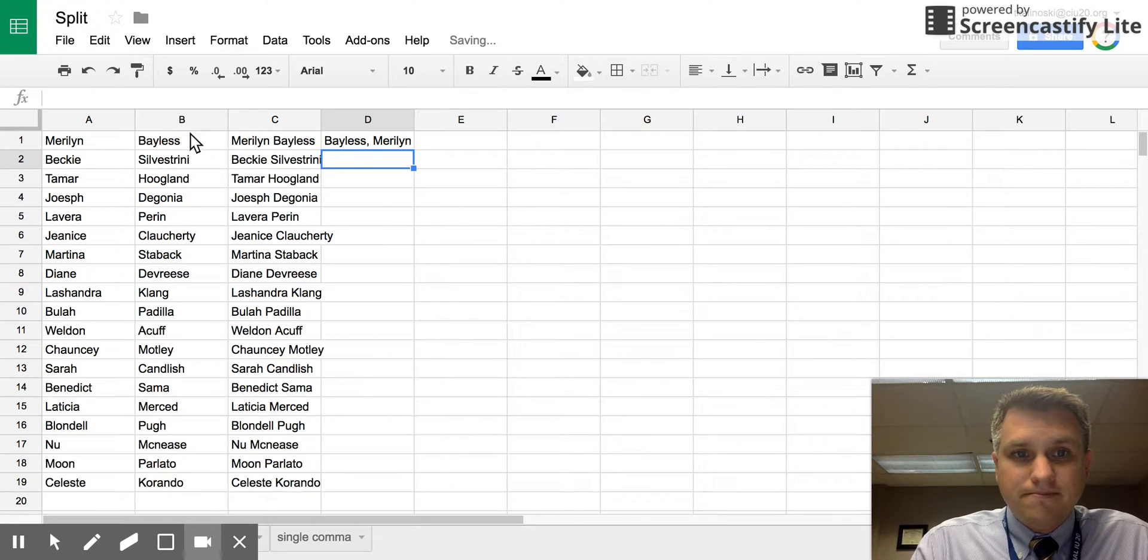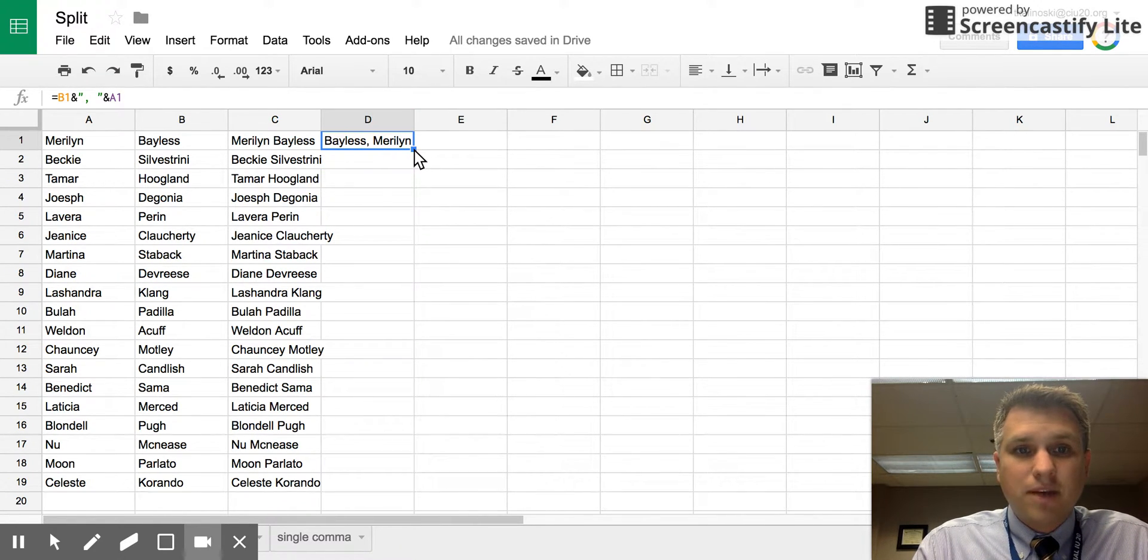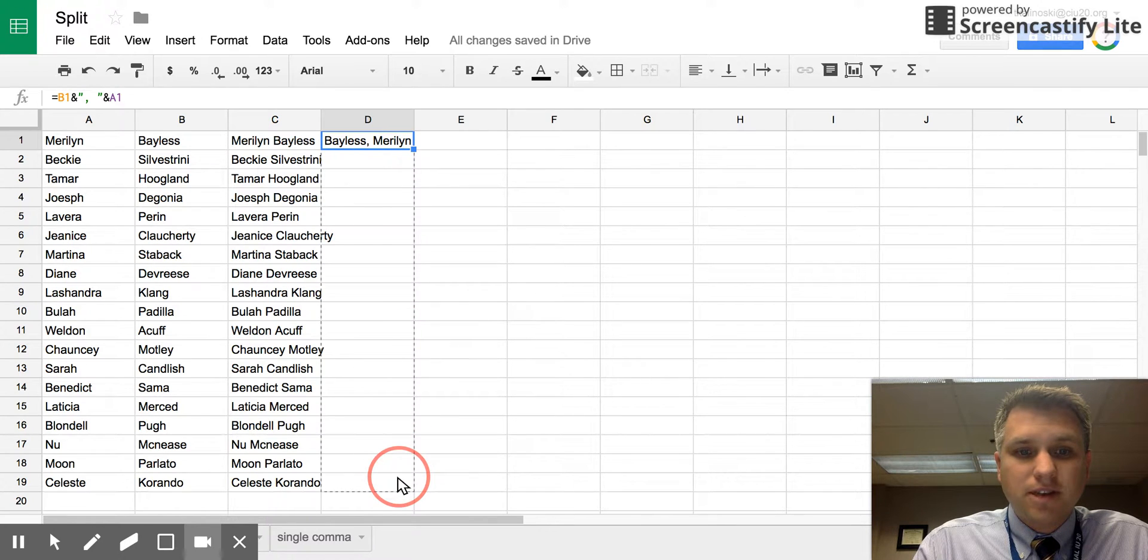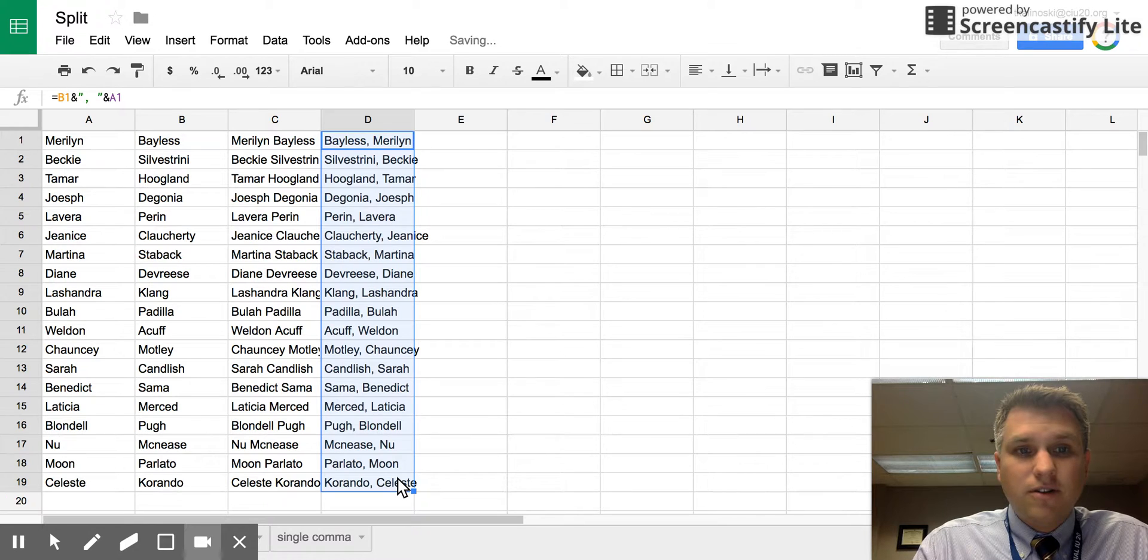If we hit enter, you see that data displays in the proper format. If we want it for all the rows, we could click and drag again and it'll be there for all the rows.